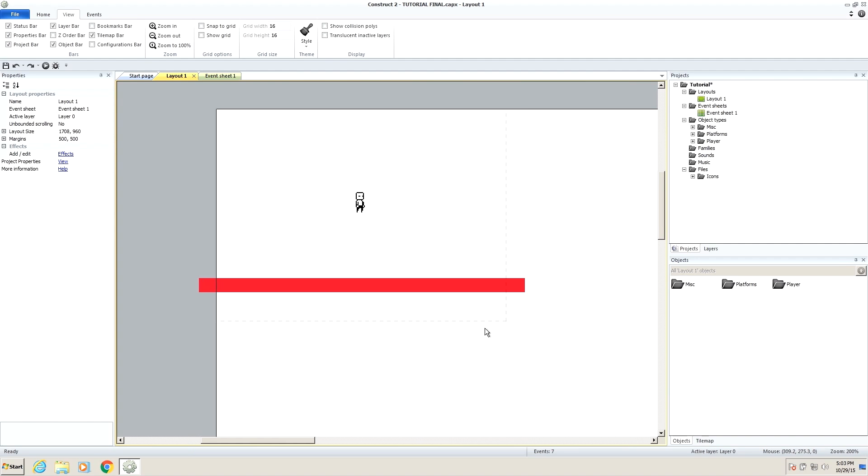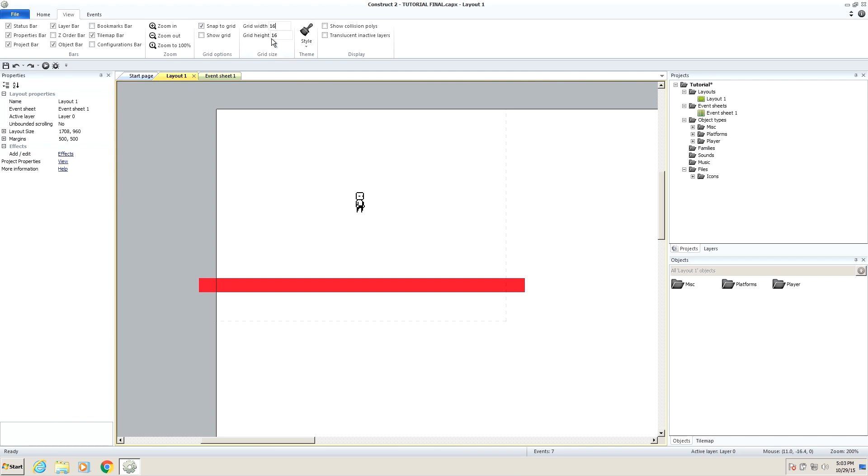Now the first thing I want to do is start using the grid. So if we go up to this snap to grid thing, it will open up the ability to change our grid size. Now I'm going to put it at 16 by 16. It's usually at 32 by 32, but I accidentally just changed it a second ago, so ignore that. Make sure it's 16 by 16 for the sake of this tutorial, and then show grid.